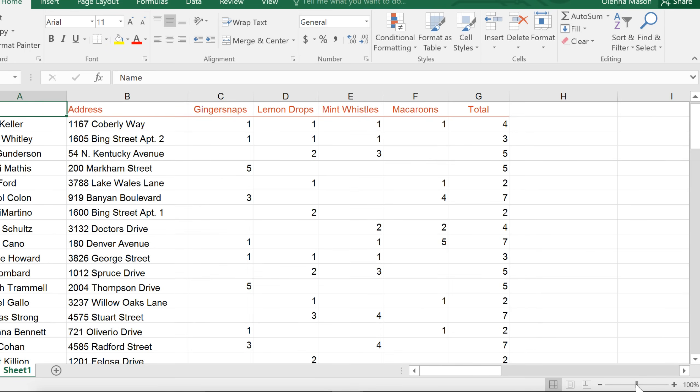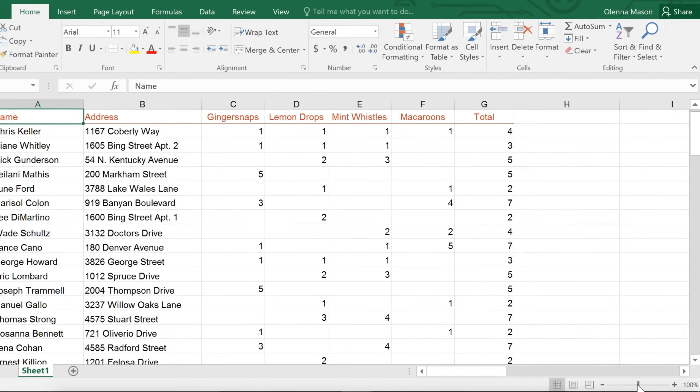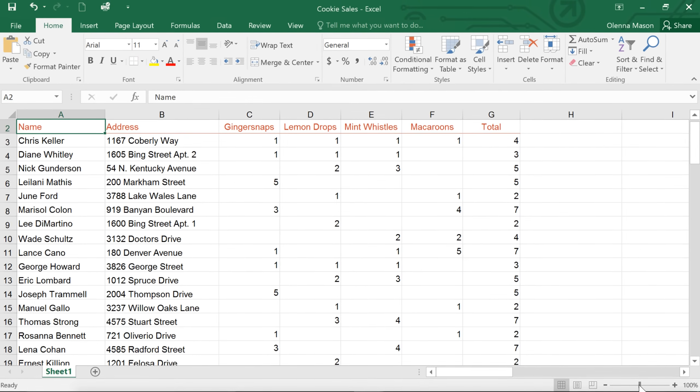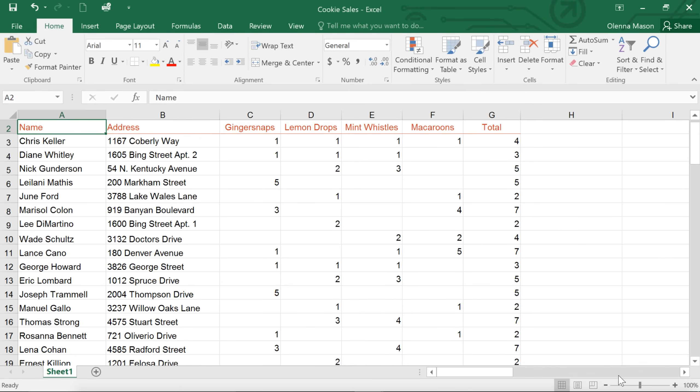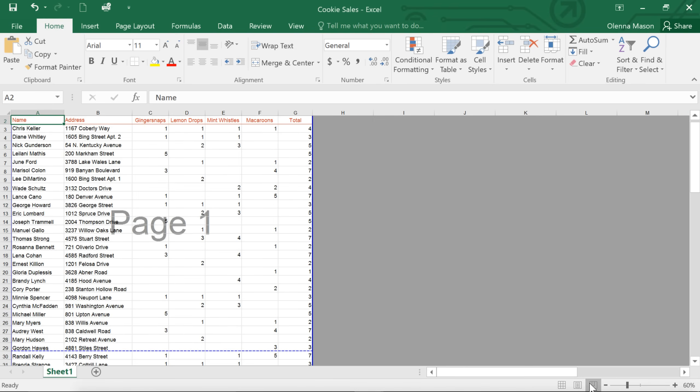You can also switch between different worksheet views using the three commands here. Normal is selected by default. This mode is great for everyday tasks like entering and editing data. Page layout shows you what the worksheet will look like on the printed page. You can also add headers and footers here. Page break preview makes it easy to change the location of page breaks in your workbook. This can be especially useful if you're printing lots of data.